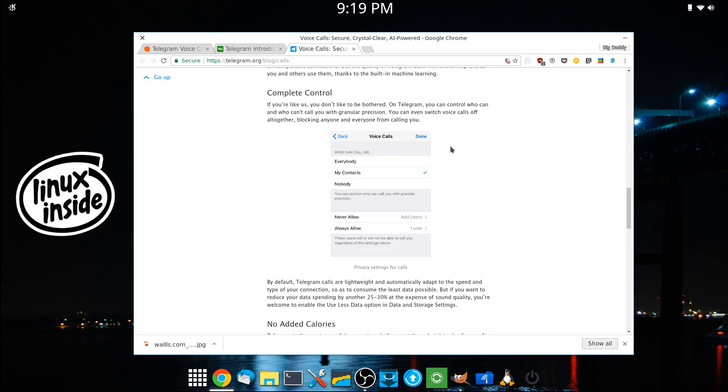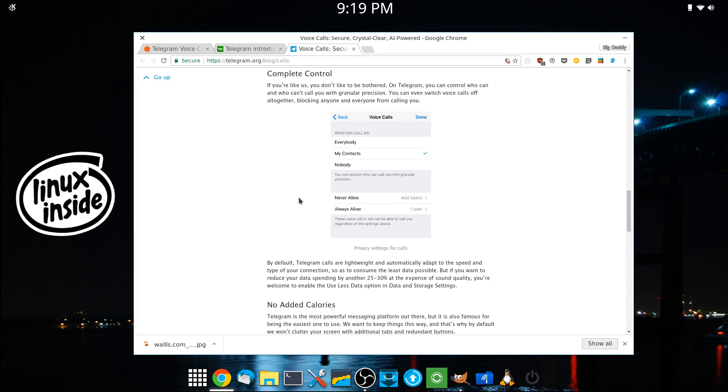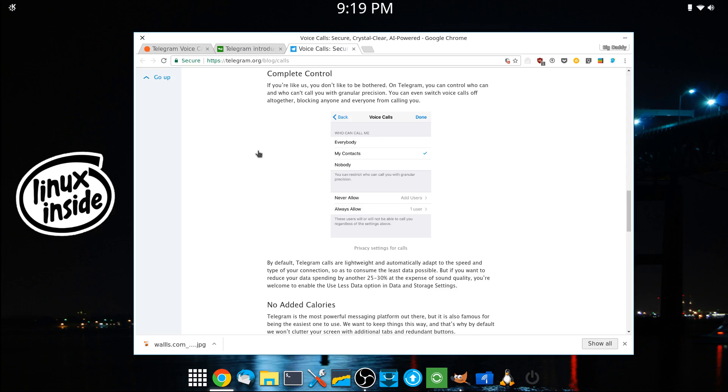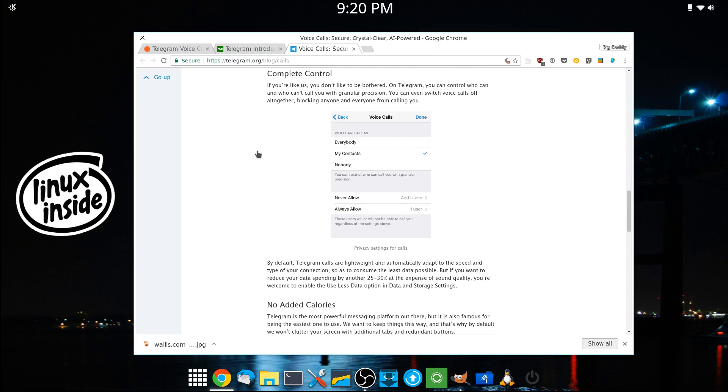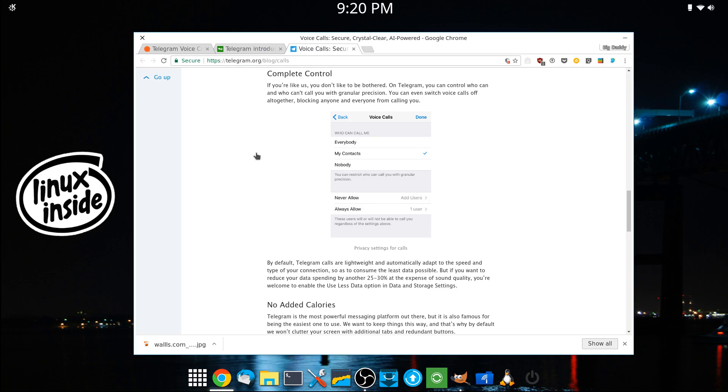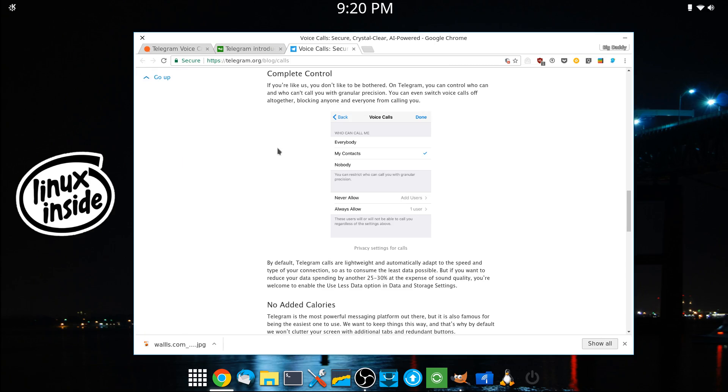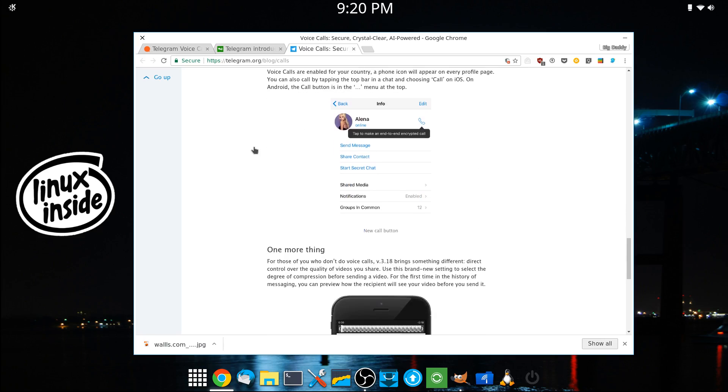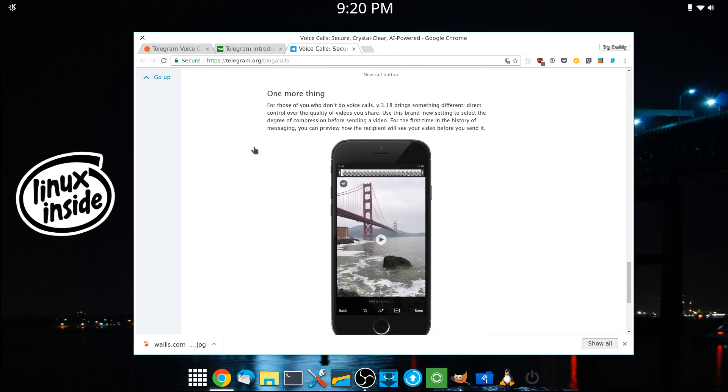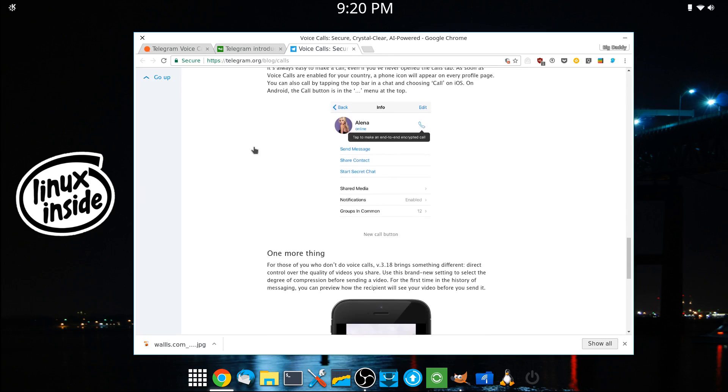One of the nice features of it is you will have complete control over calls. So you will be able to turn them off altogether. You'll be able to block anyone or everyone from calling you, which is something that it definitely needs. It's one thing to hand out your Telegram so they can message you, and it's a whole other thing to hand it out so they can call you. So if you don't want it, you don't have to have it.